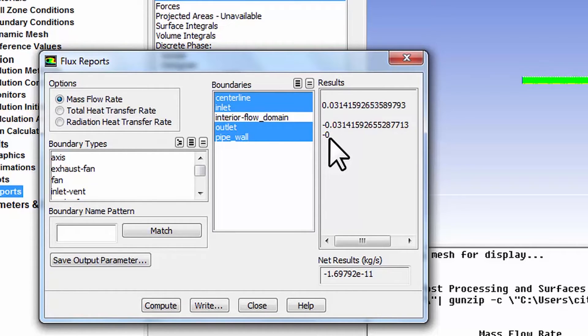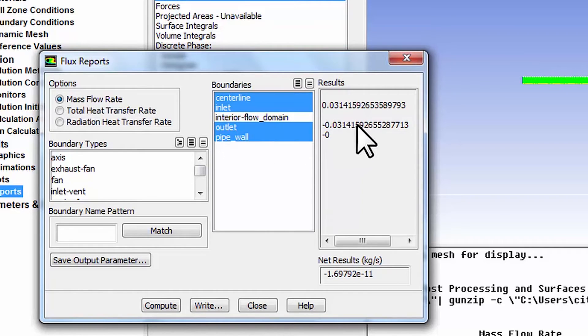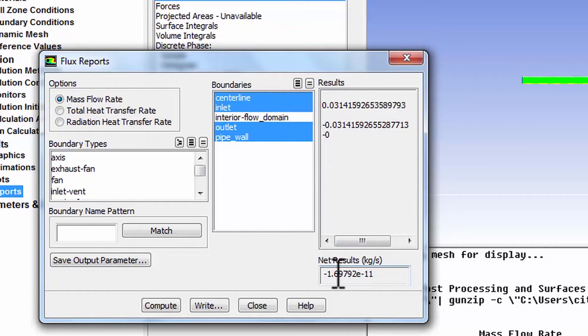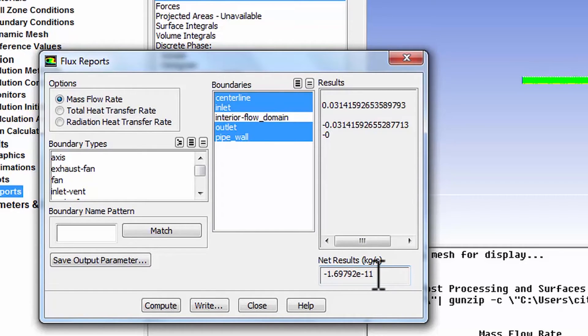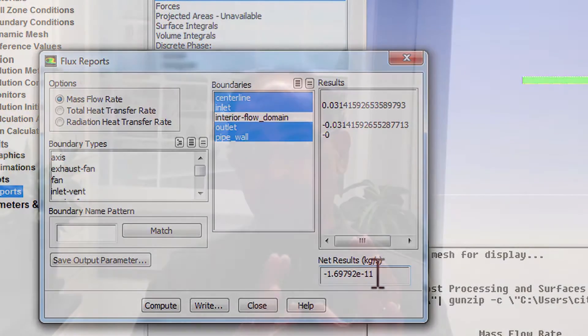Mass going out minus mass coming in is different by of the order of 10 to the power of minus 11, which, if you recall, was the level of the residuals—the cell-by-cell mass residual. So that's not surprising. We have, to a high degree of accuracy, mass conservation.